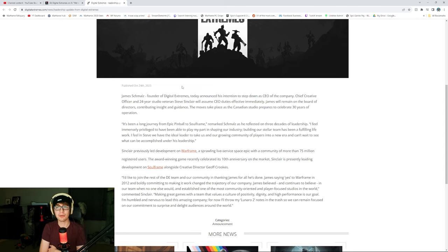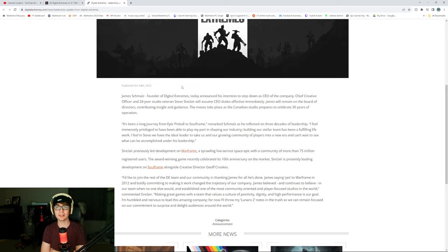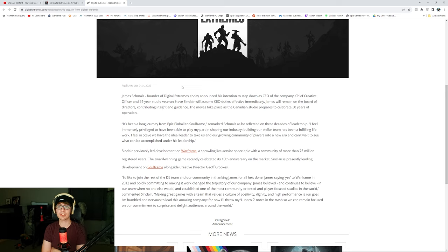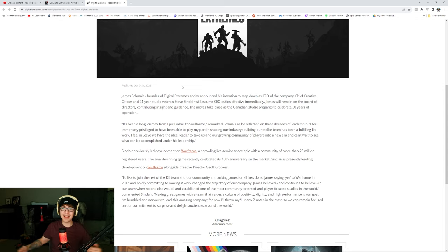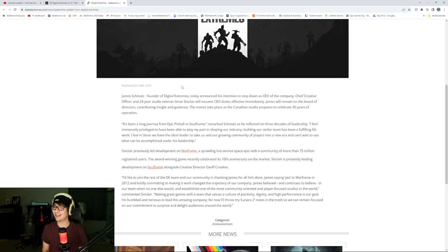Oh, congrats. James will remain on the board of directors and contributing inside guidance. The move takes place as the Canadian studio prepares to celebrate 30 years of operation. Wait, so 30 years of Digital Extremes as well as new CEO. Nice.